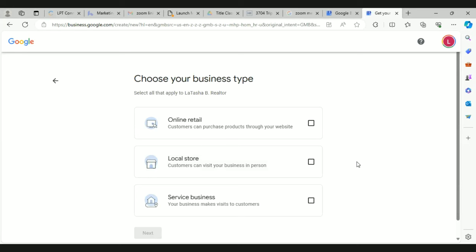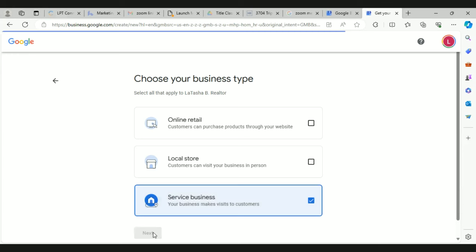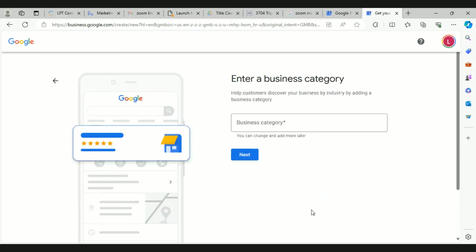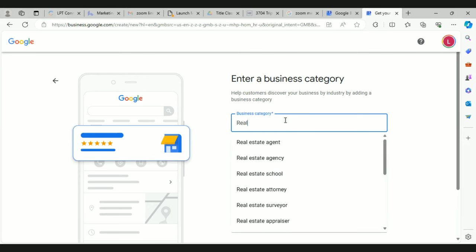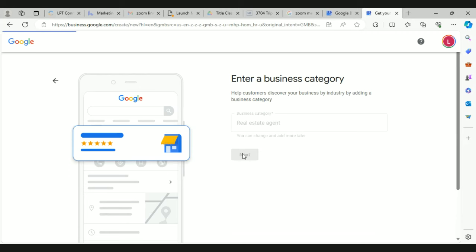When it asks what type of business you are, you're a service business. Your business category is real estate agent. Then hit next — you're good, you're cruising.